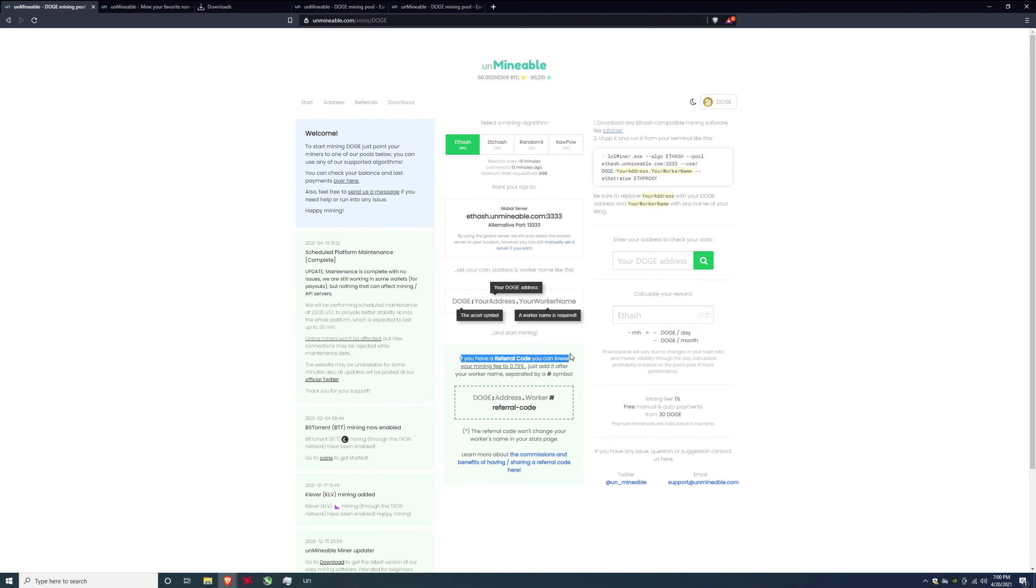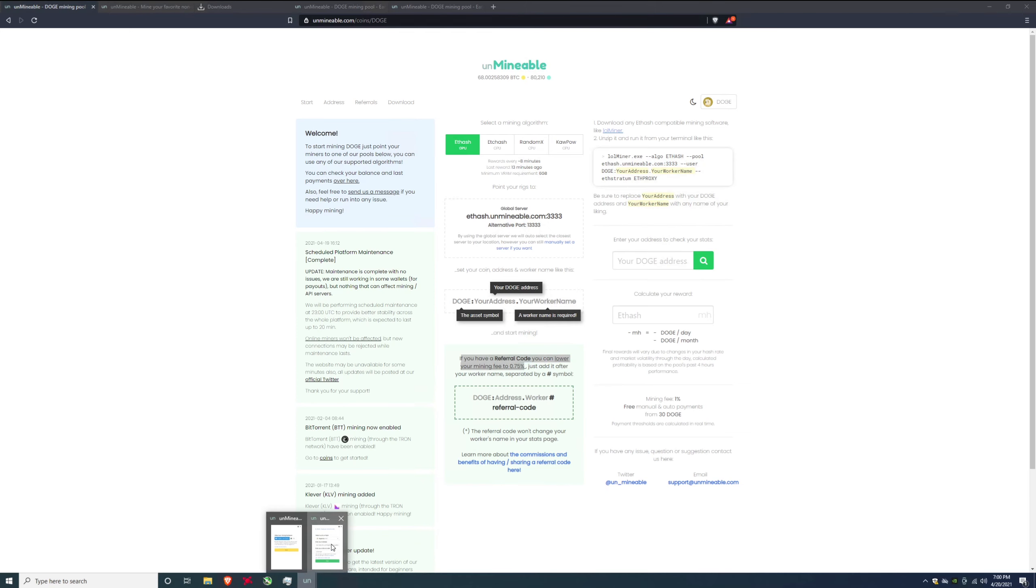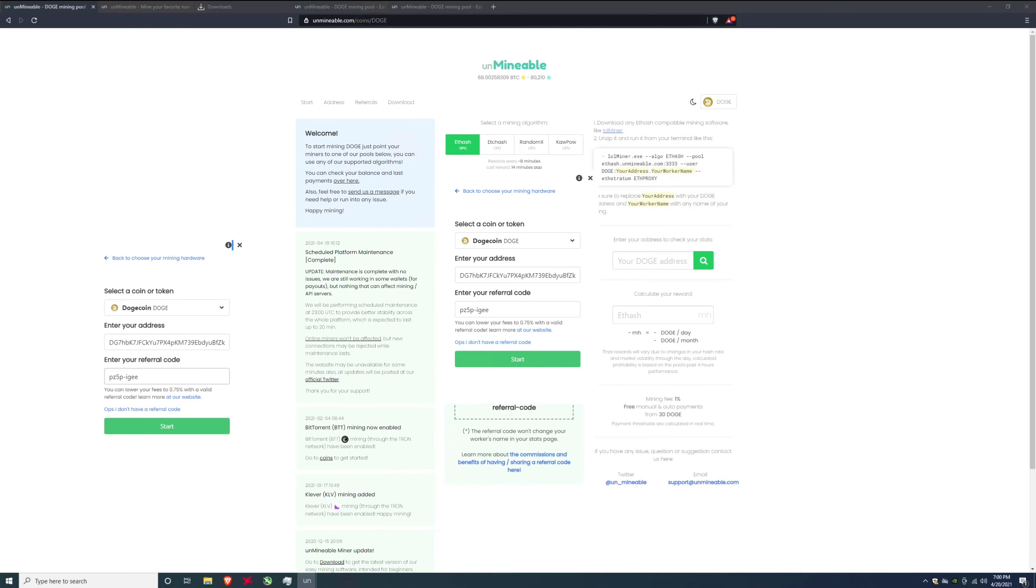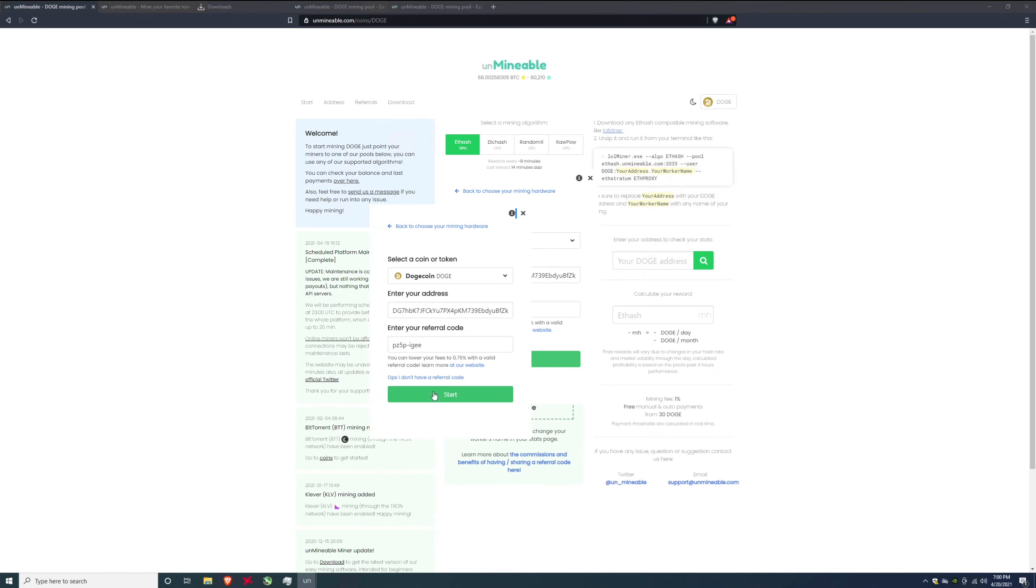If we go back over here you can see that if you have a referral code you lower your mining fee to 0.75 percent. Normally the mining fee is one percent so you're saving 25 percent of the fee that you get to keep. The same thing goes for me. I am using the exact same fee and referral code so I use my own referral code and I'm saving 25 percent of the fee also.